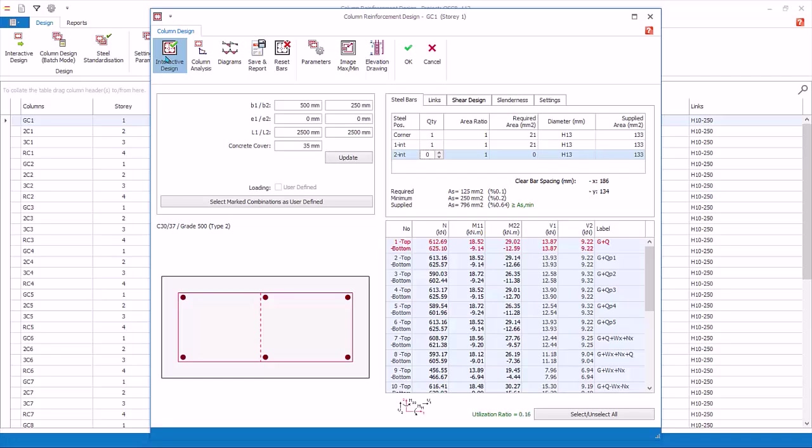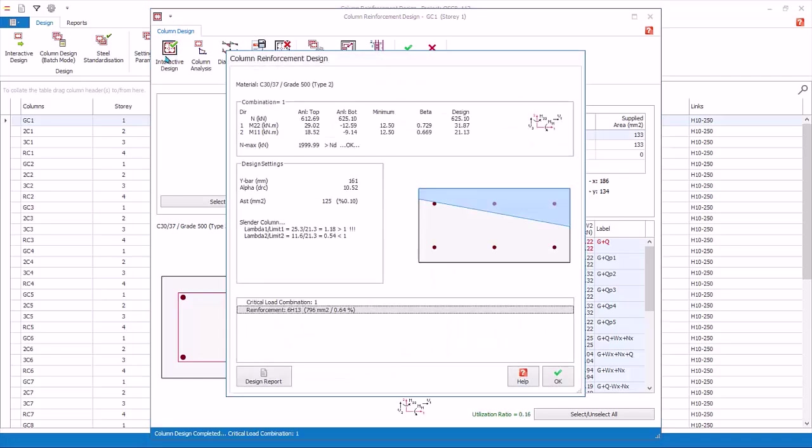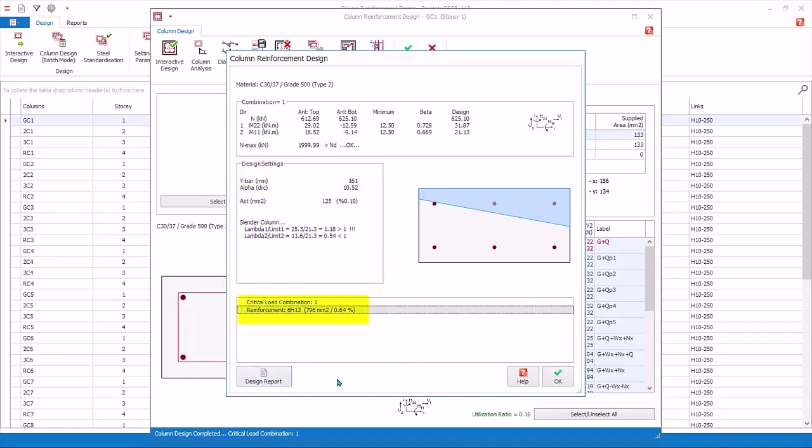Click interactive design to redesign this column using the latest settings. The design information will be exposed, showing the critical or governing load combination, neutral axis, and slenderness checks. At the bottom shows the summary of the design reinforcement.